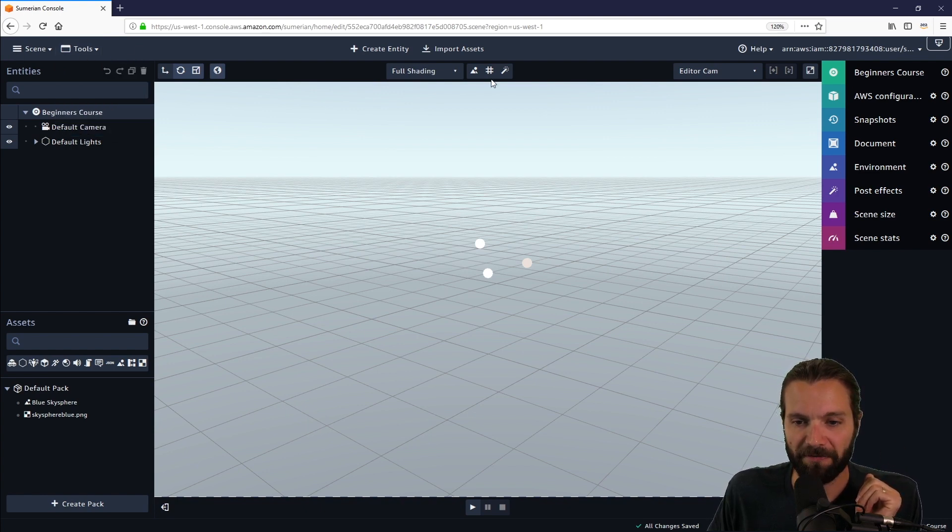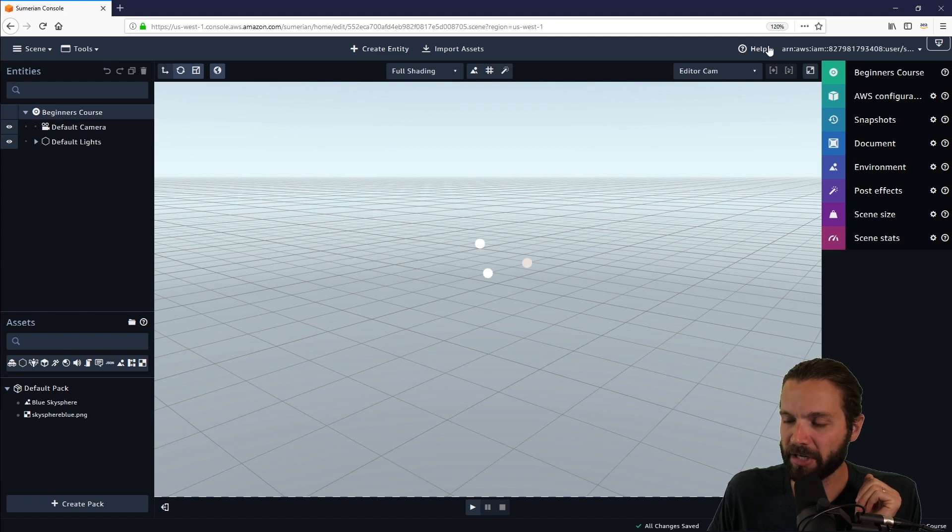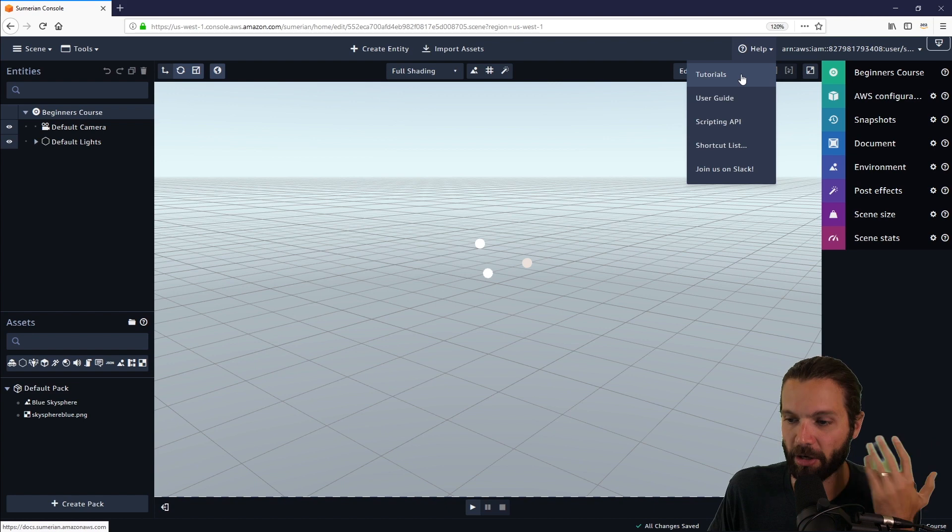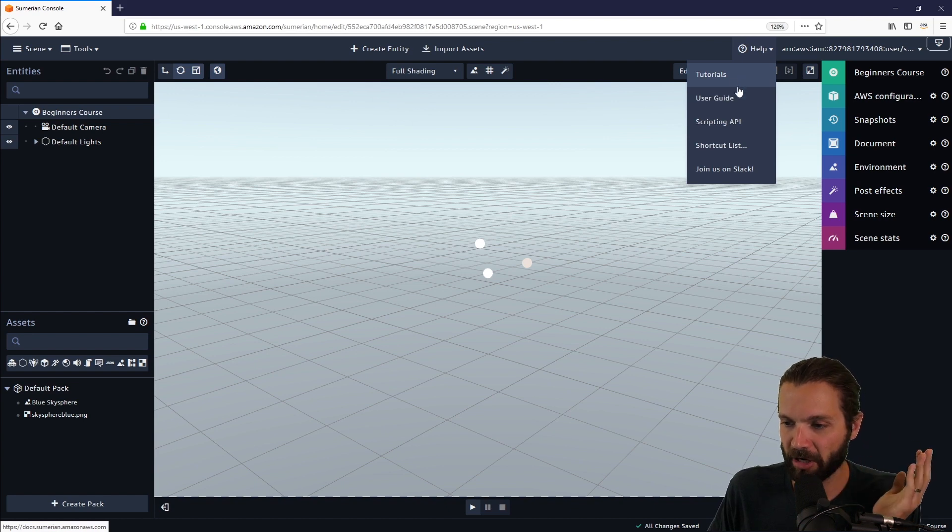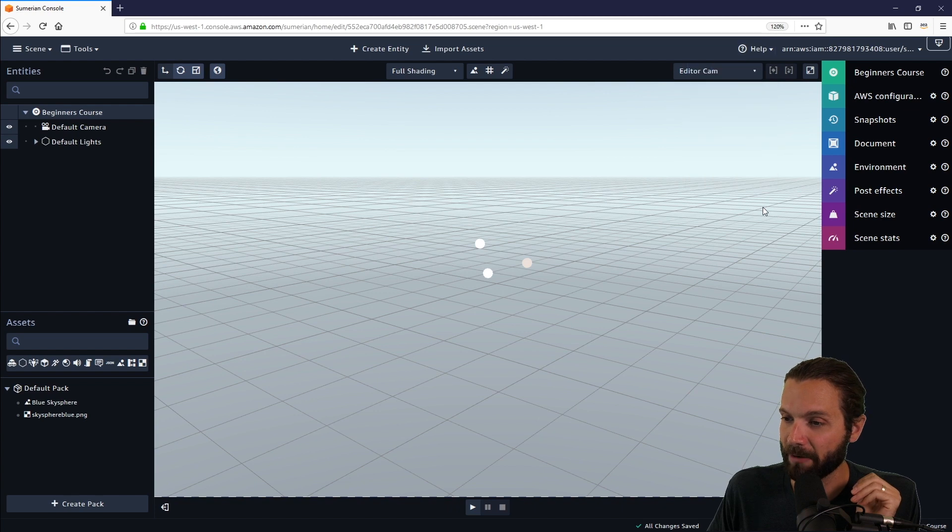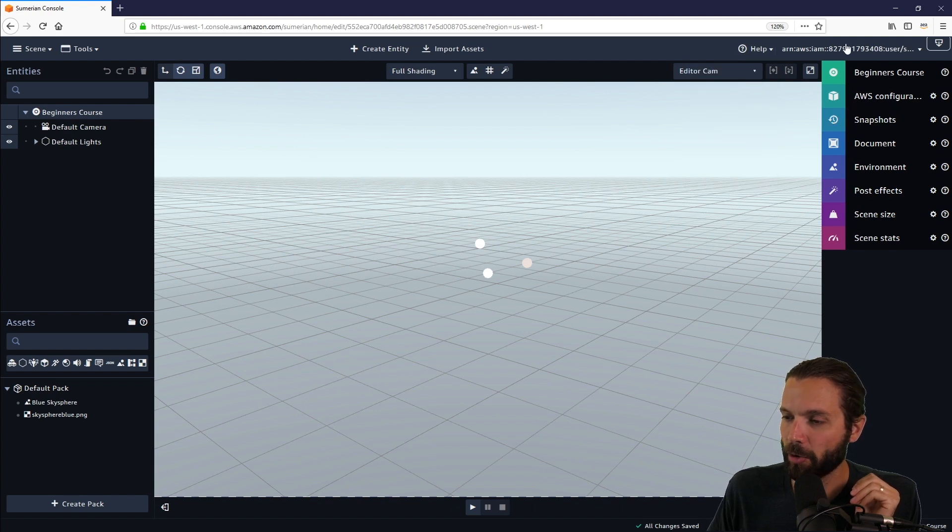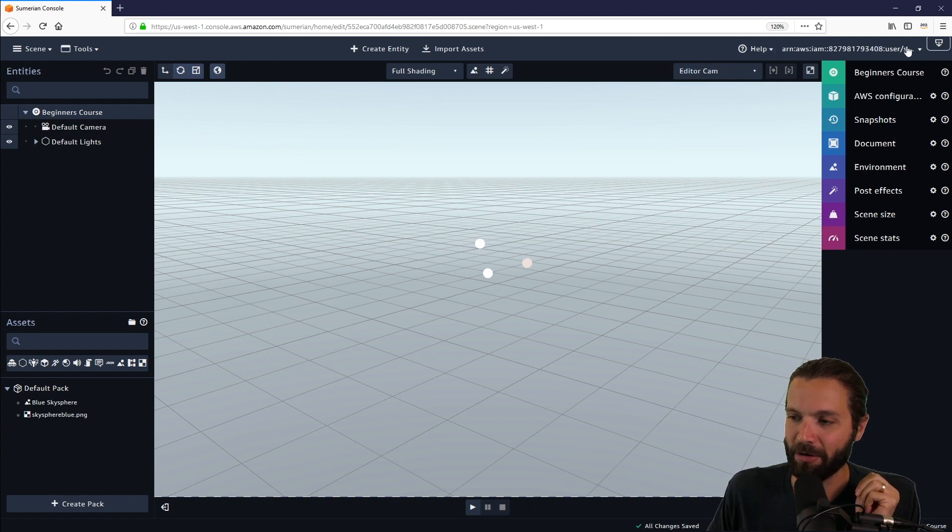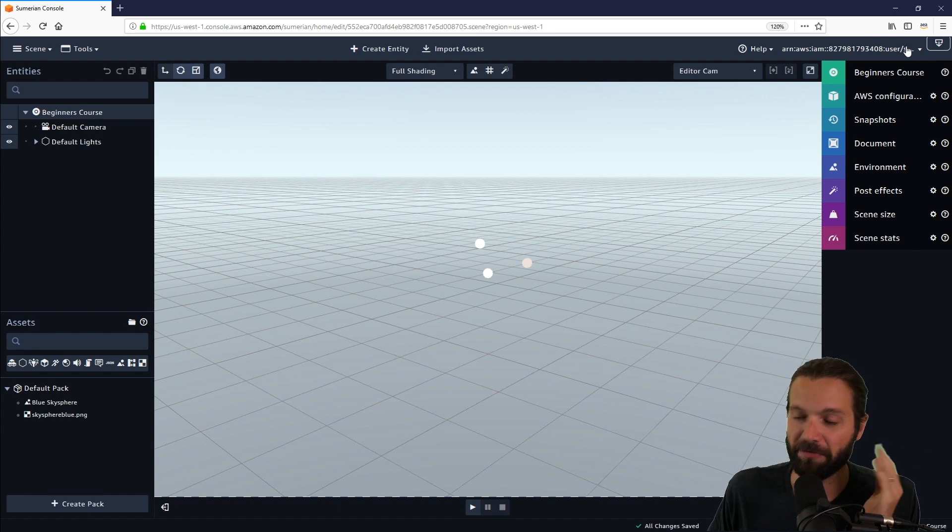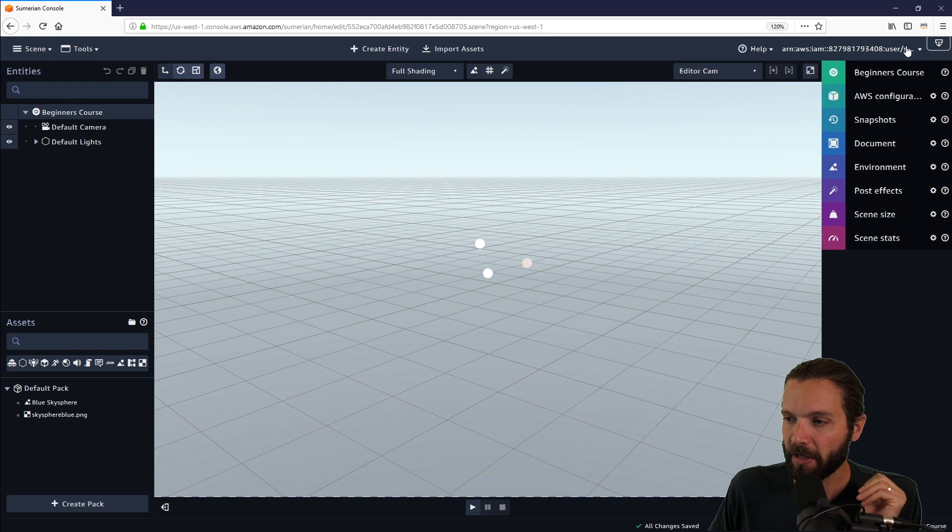Moving over to the other side, if you need help, you can hit the help dropdown menu. You can go to tutorials, the user guide, scripting API, and also join us on Slack. This is your account number and account ID. This is going to reflect the account that you're using.